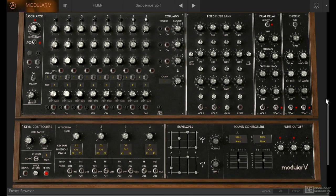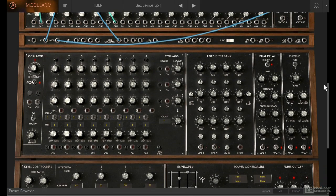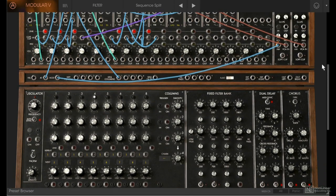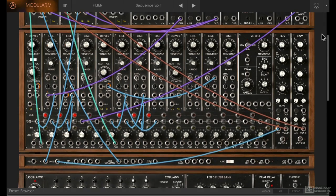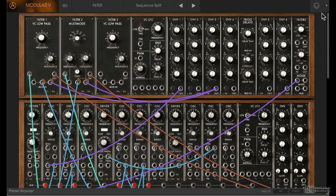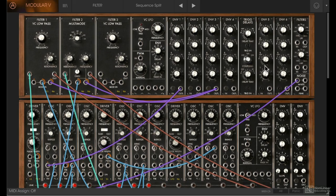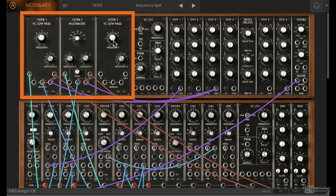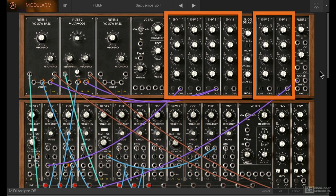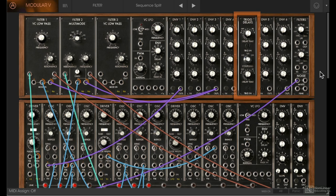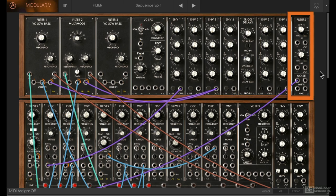If I scroll back up, you can see most of the core of the sound is based on the modules in this upper section. Let's look at all the modules that we get. In this upper section, we have three filters, an LFO, six envelopes, a trigger delay, and another filter with the noise section—so mainly filtering and modulation.